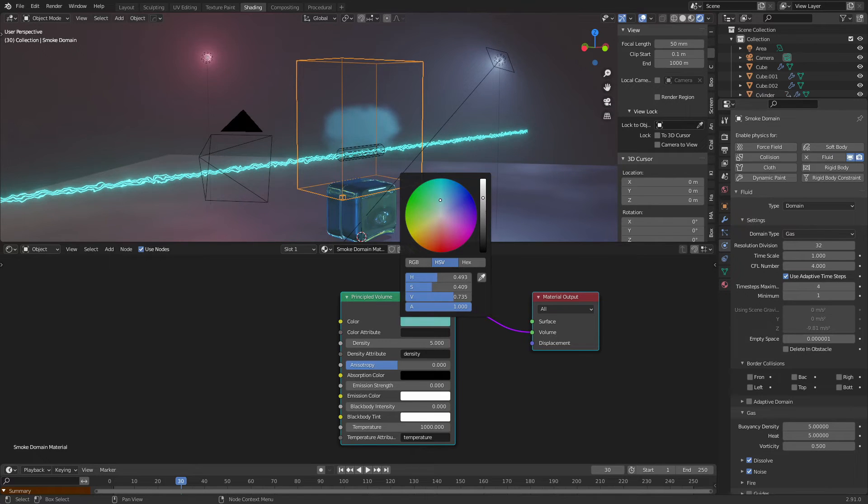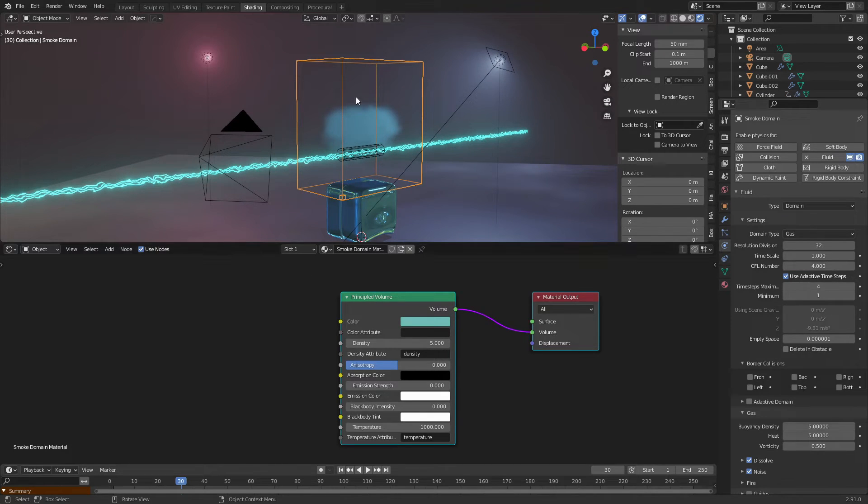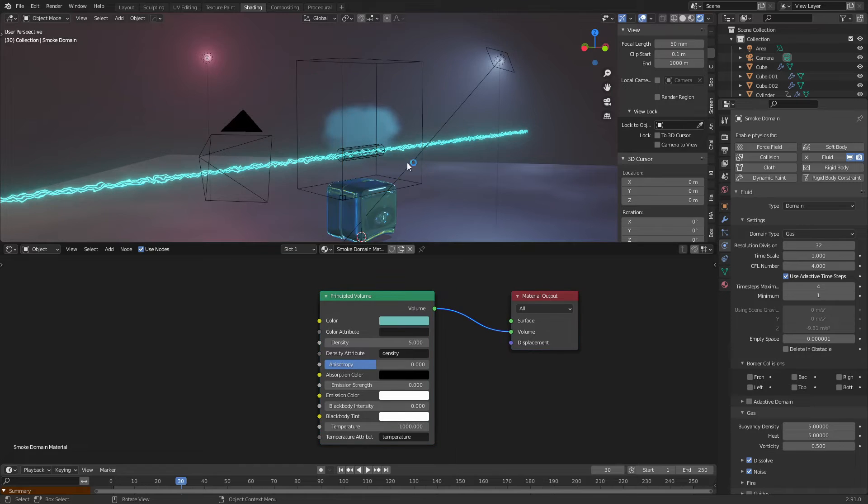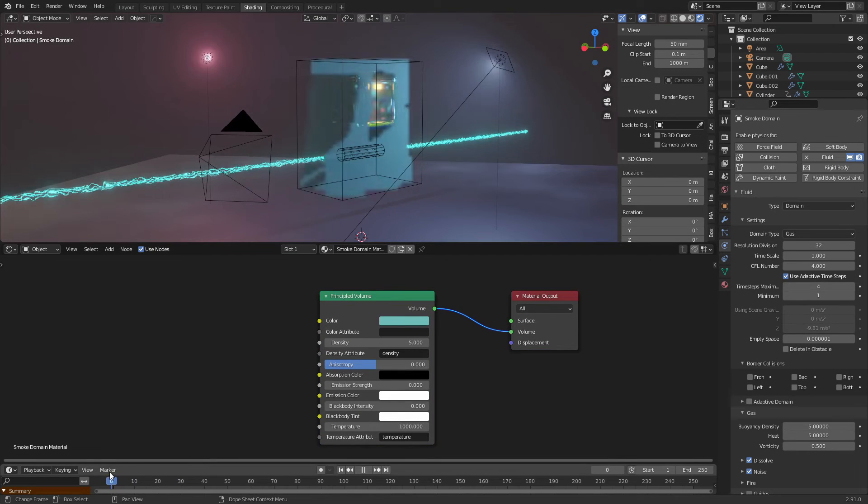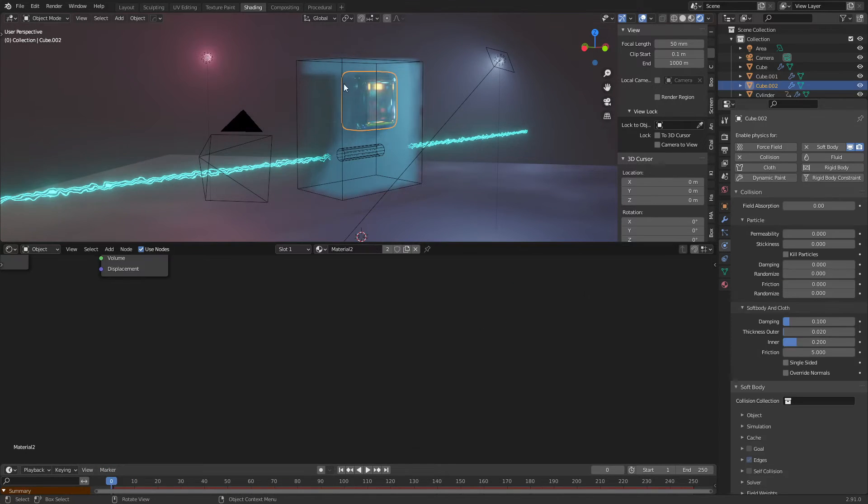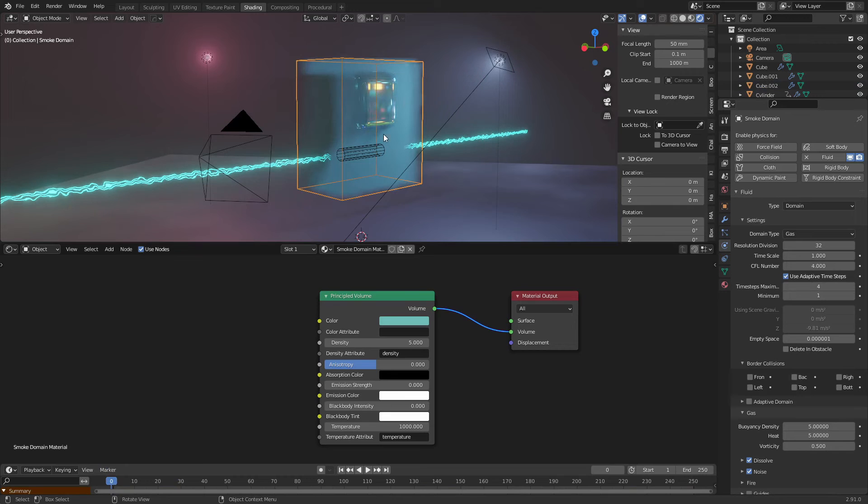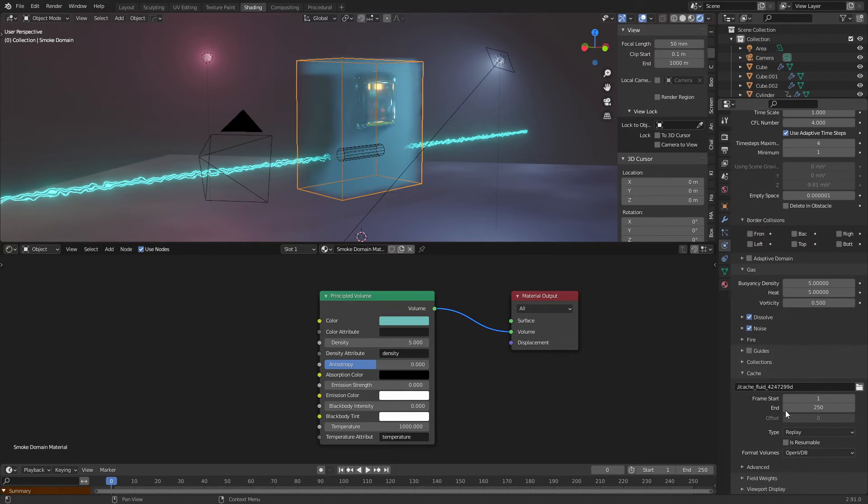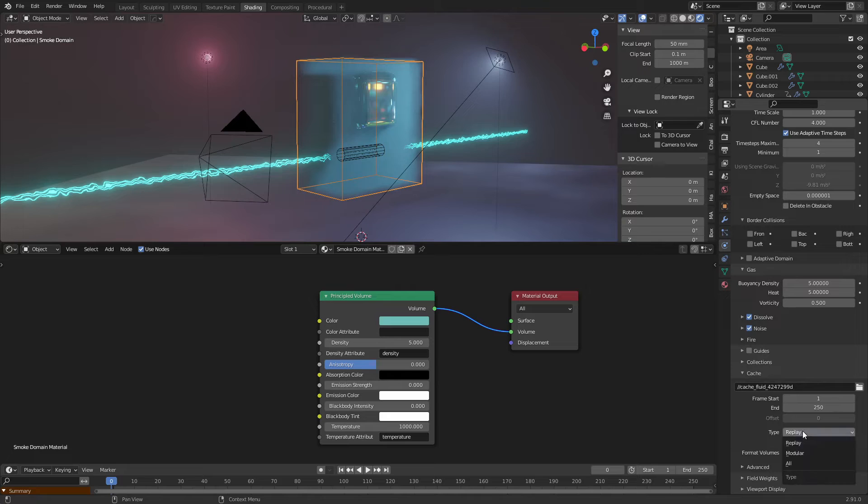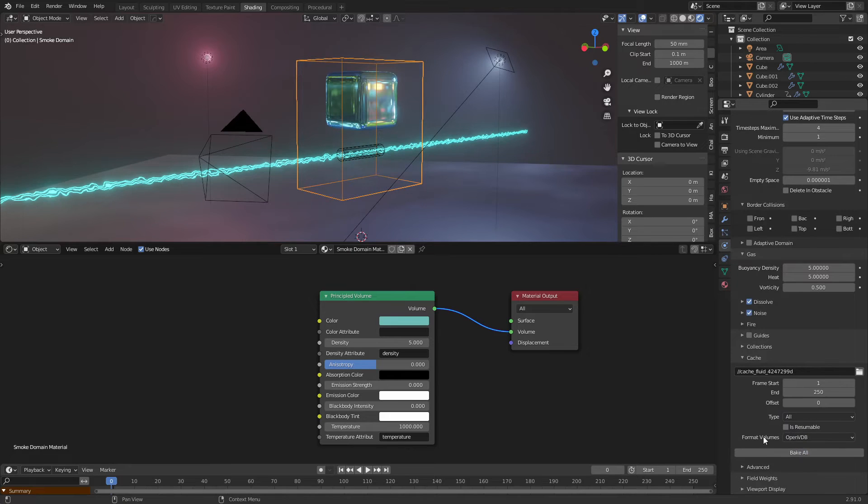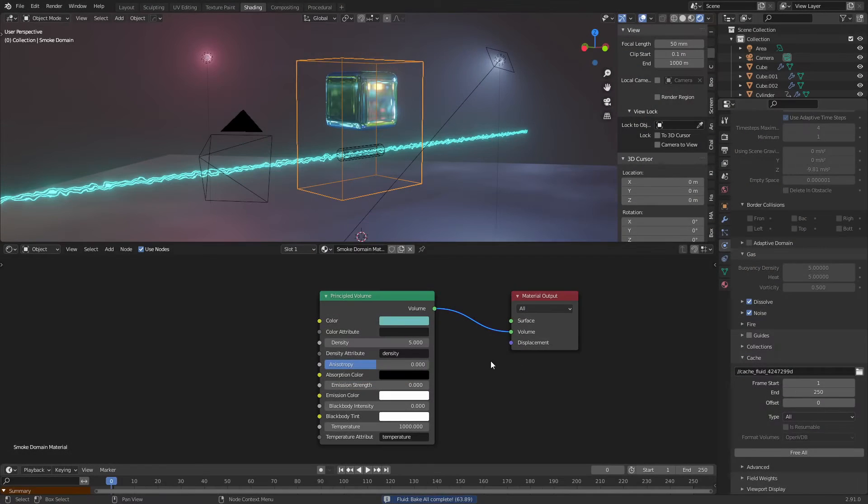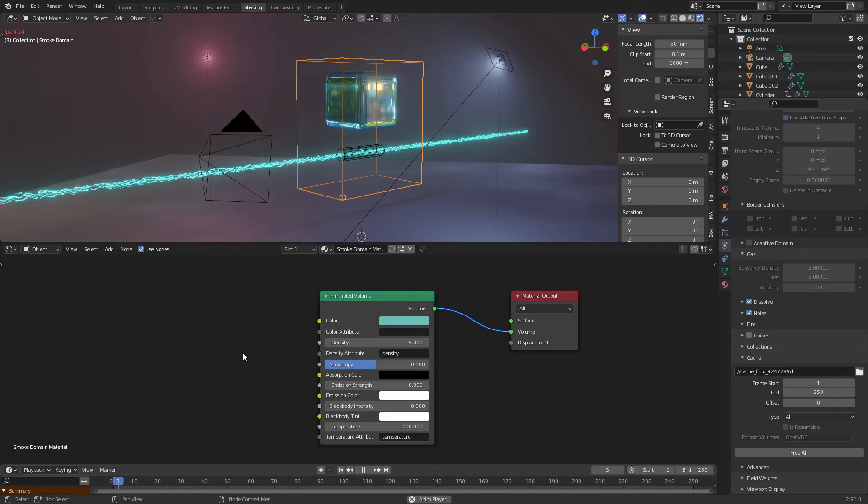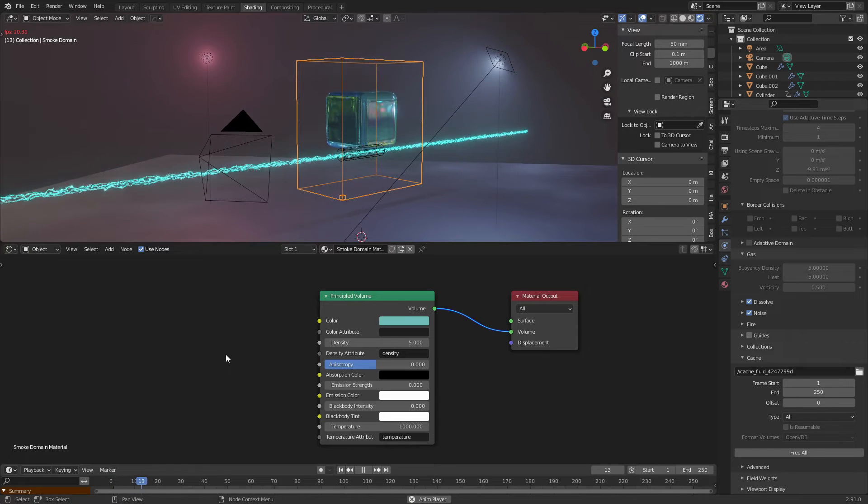As you can see it works. And now we will bake the smoke. So we select this, we go to here, and we will change this instead of replay to all, and bake. Okay, now it's baked.